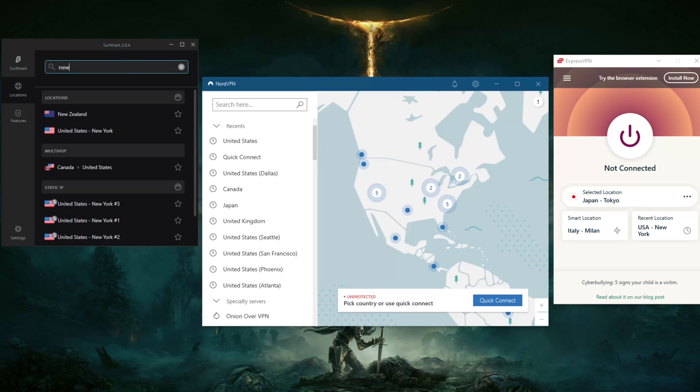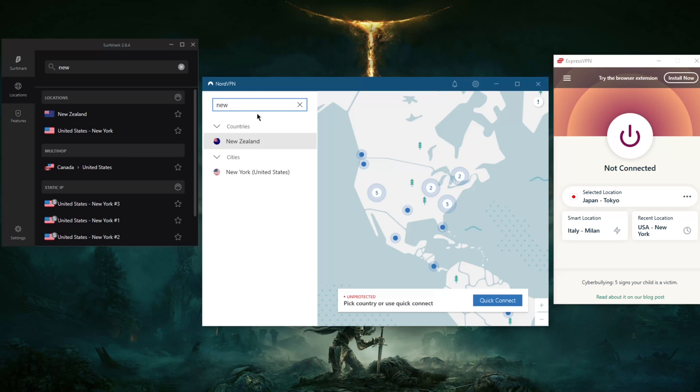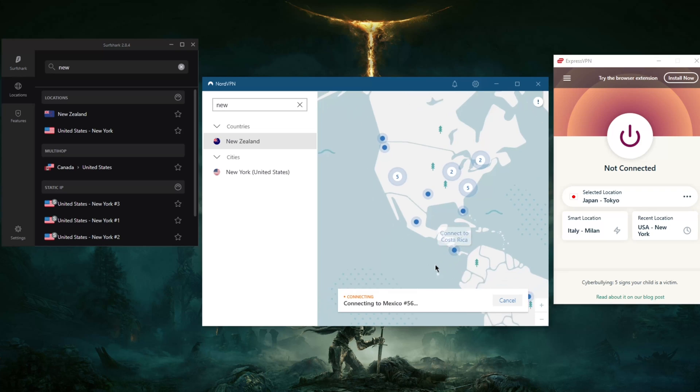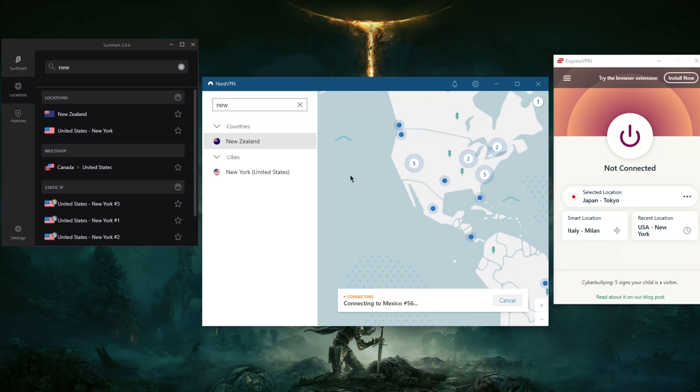That'll be NordVPN, Surfshark, and ExpressVPN. You can tell it's right here. I'm going to now connect to, let's say, Mexico using NordVPN.